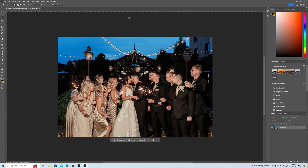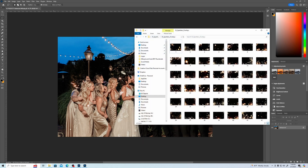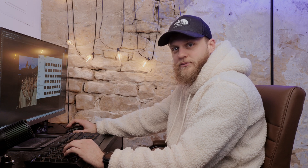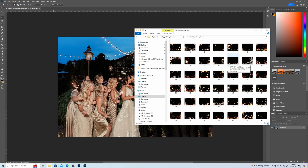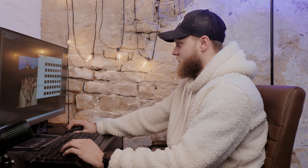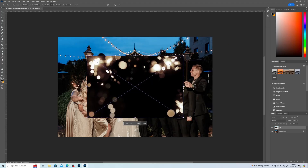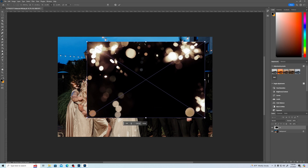Now the key to doing this, and what most people don't realize, is you can get these overlays off Etsy. You could probably even get free ones online somewhere or just save them off of Google, but you get these overlays that are specifically made for something such as sparklers. You grab one and drag it on, and I'm going to expand this a little bit here.